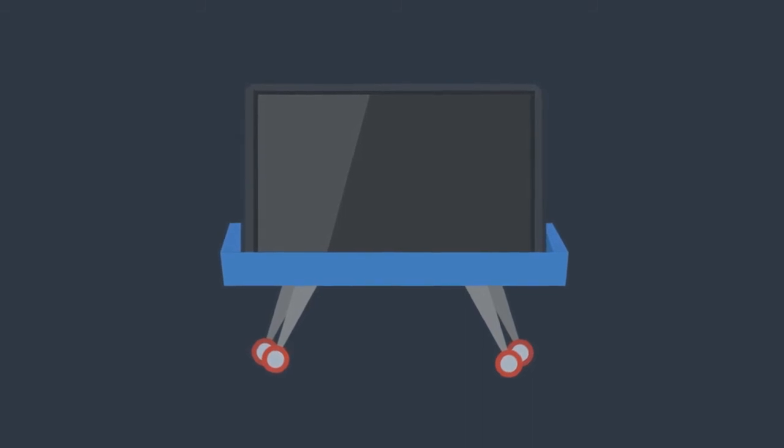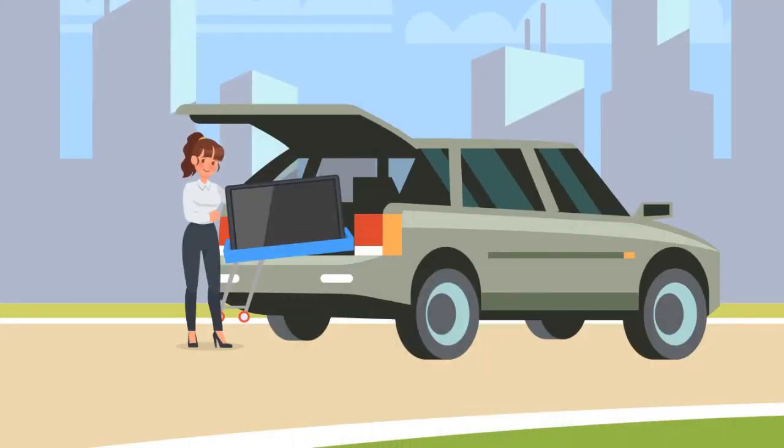The gurney legs allow the TV enclosure to be raised up, and the legs fold up to stow it in the back of an SUV, van, etc.